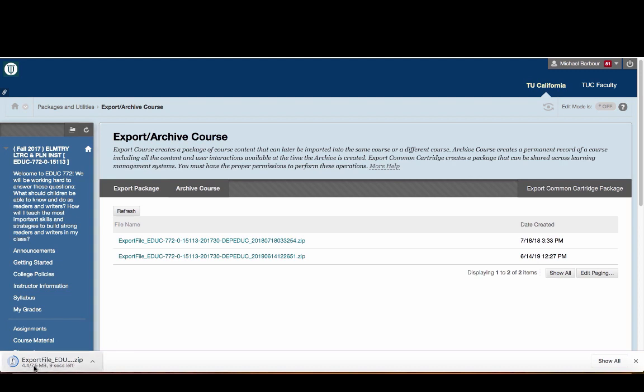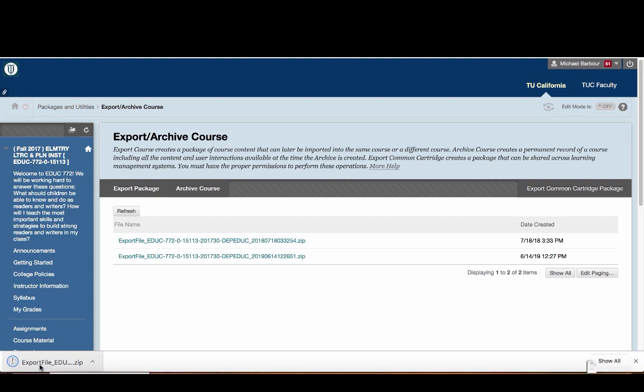In this case, you can see the file is about 7 megabits, so it's only going to take probably 10 or 15 seconds in total, and as you can see there now, it is completed.